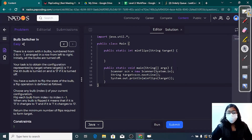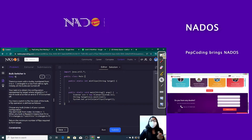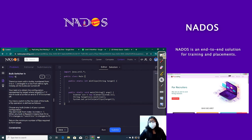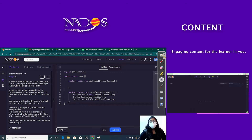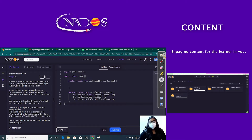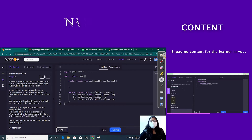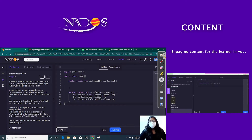A flip operation is defined as follows: we have a switch to flip each bulb. We choose any bulb from index i in our current configuration, and flip each bulb from index i to index n minus 1. When any bulb is flipped, if it is 0 its state changes to 1, and if it is 1 it changes to 0.